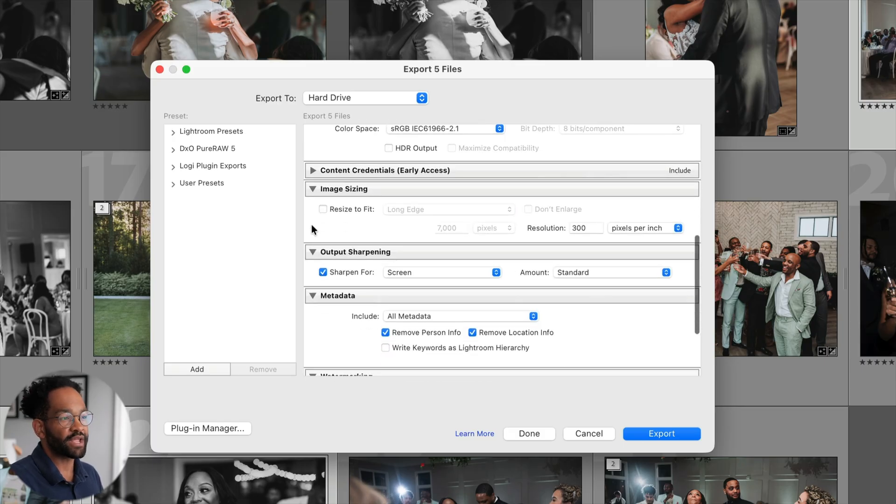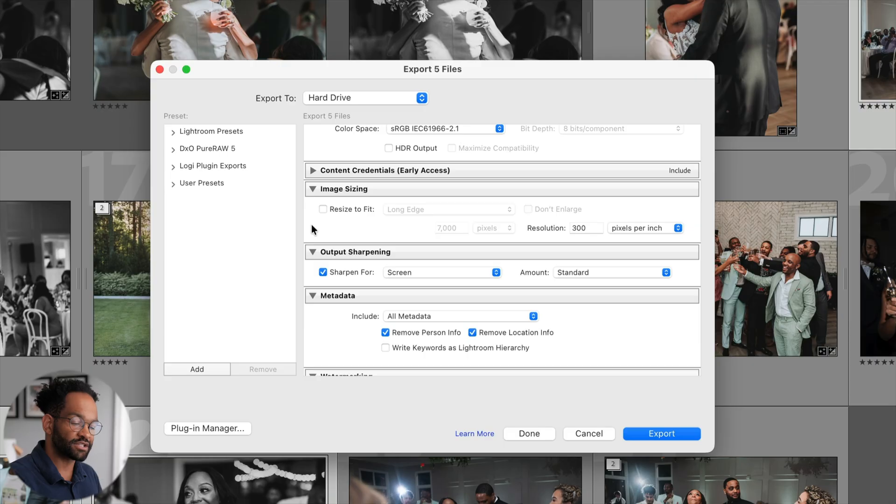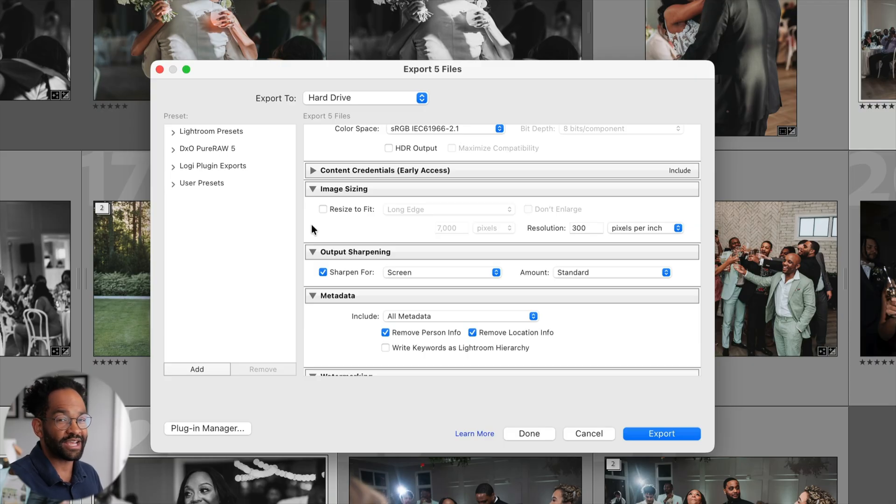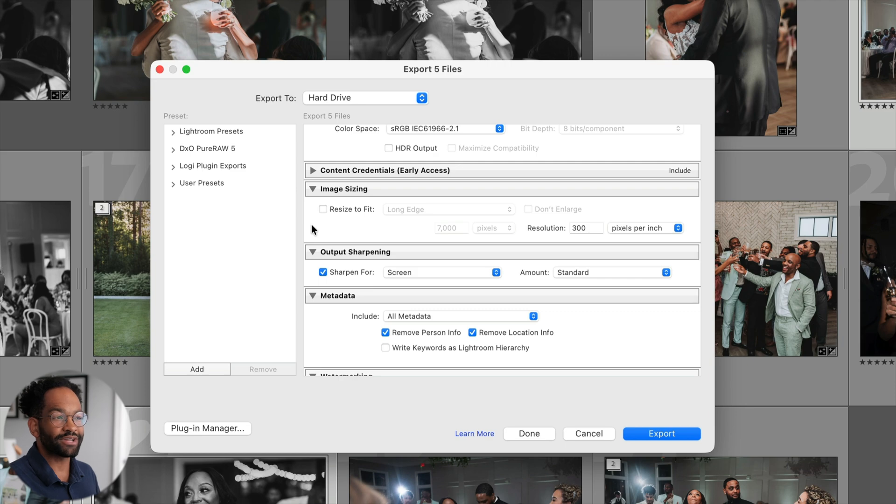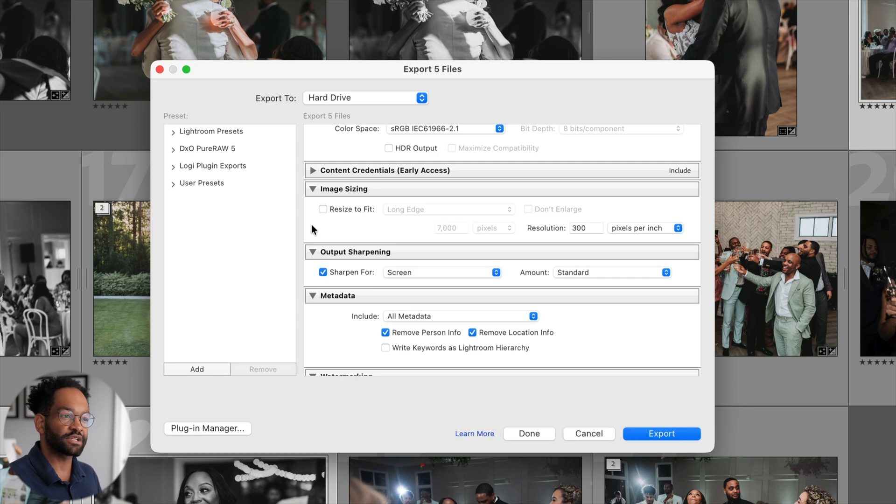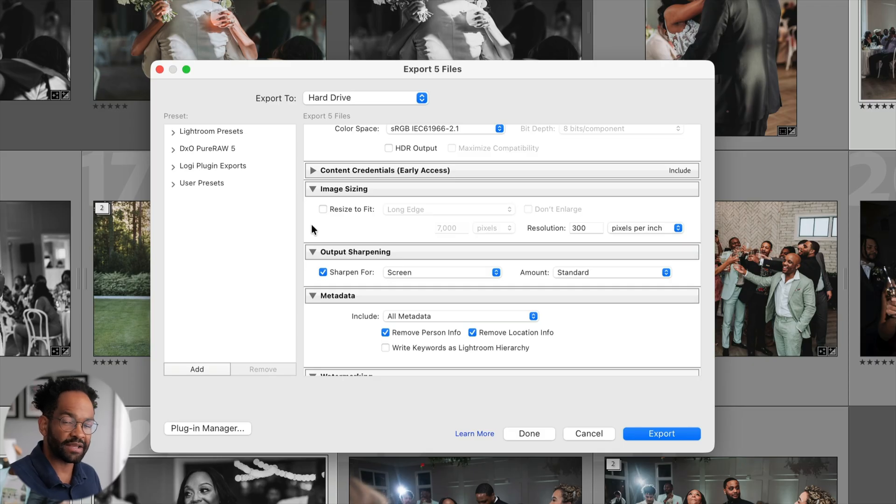Next up is our image sizing. This is the next most important spot on where you're going to be making changes to your export. For delivery, we want to set this to no resize to fit. You see, I have it unchecked. And then resolution is going to be 300 PPI.